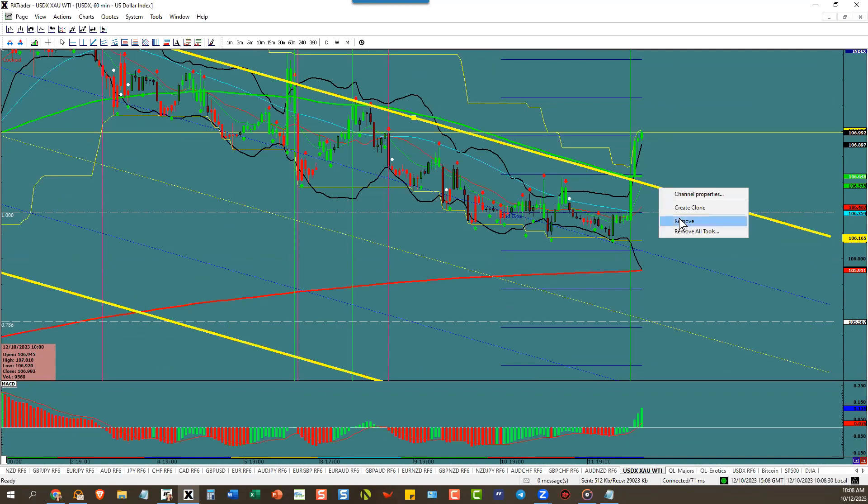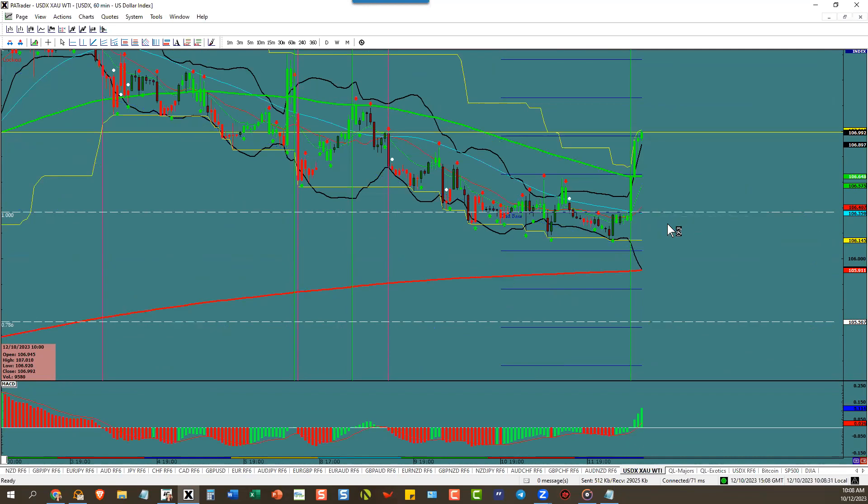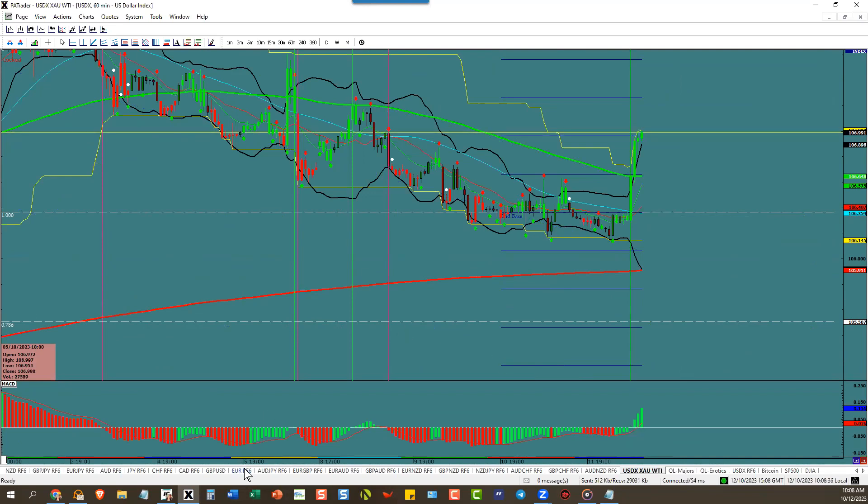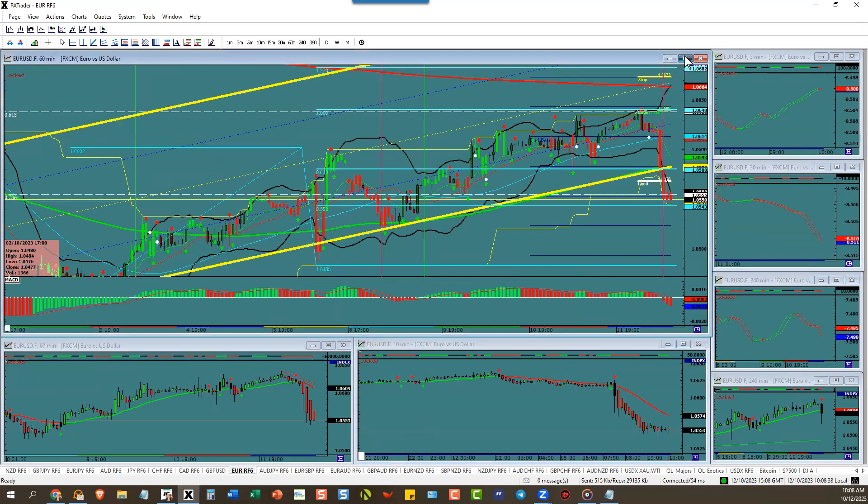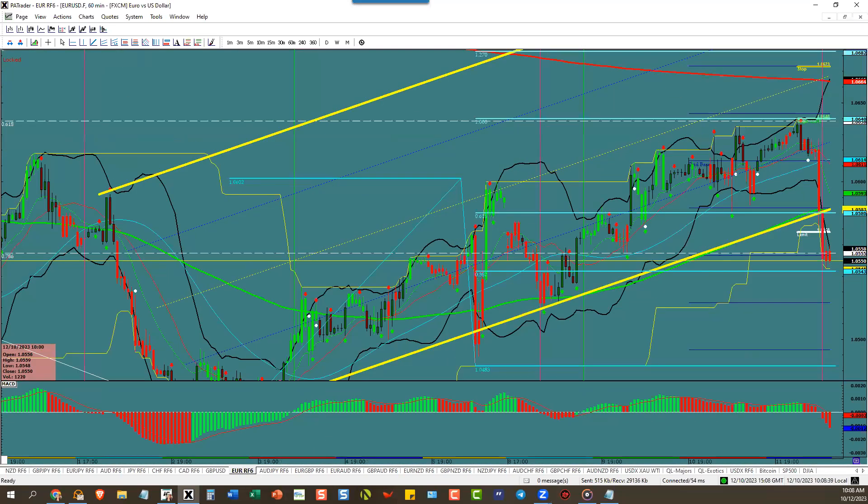It's proven that it's going up. Dollar up means euro dollar to the downside.